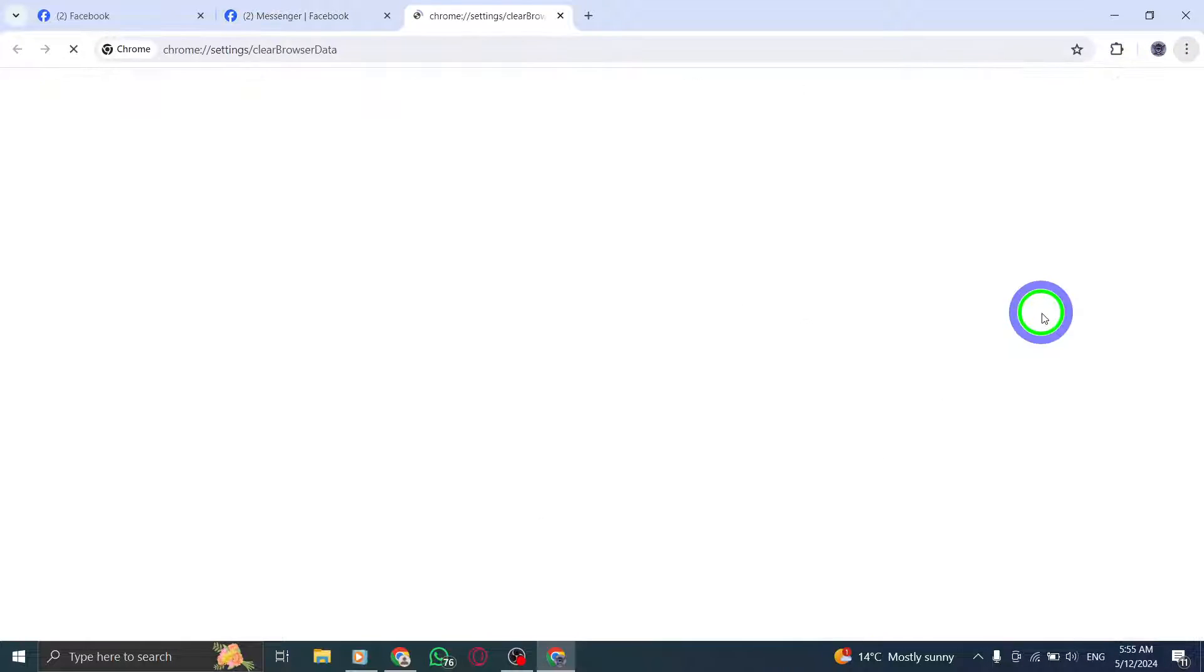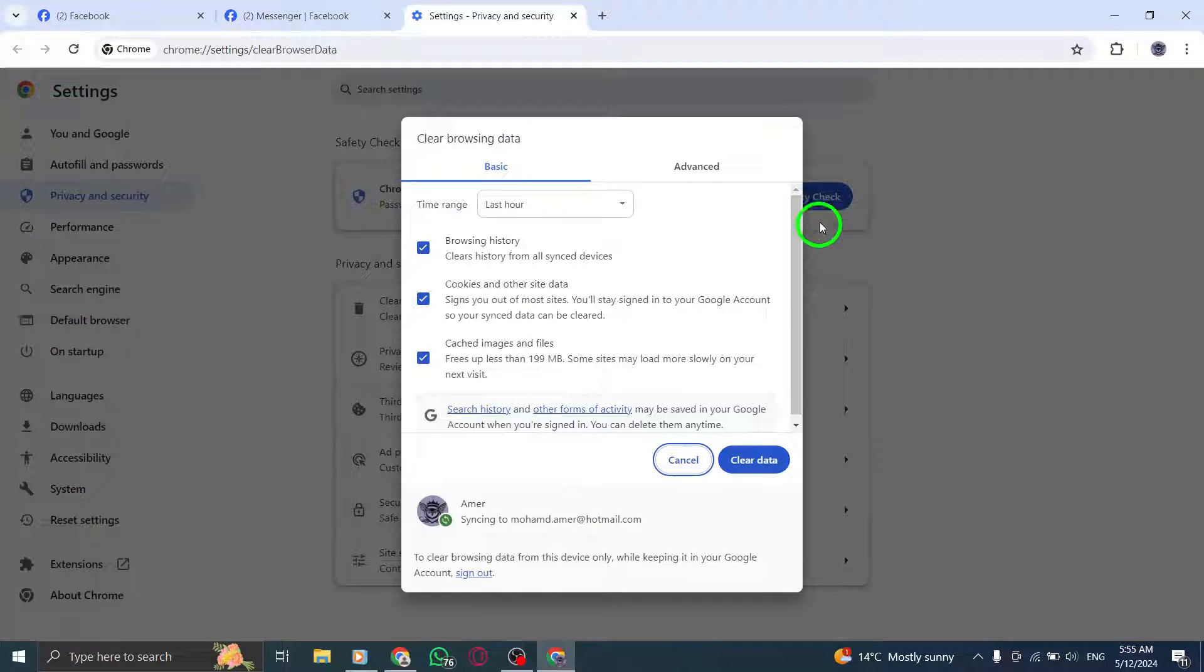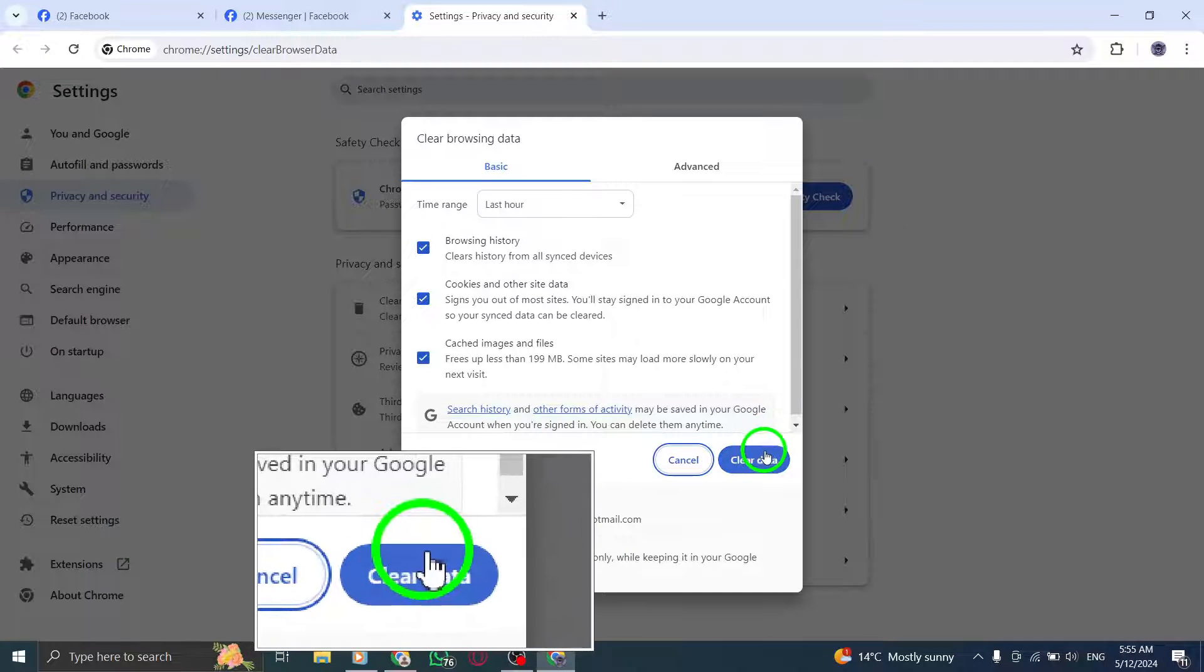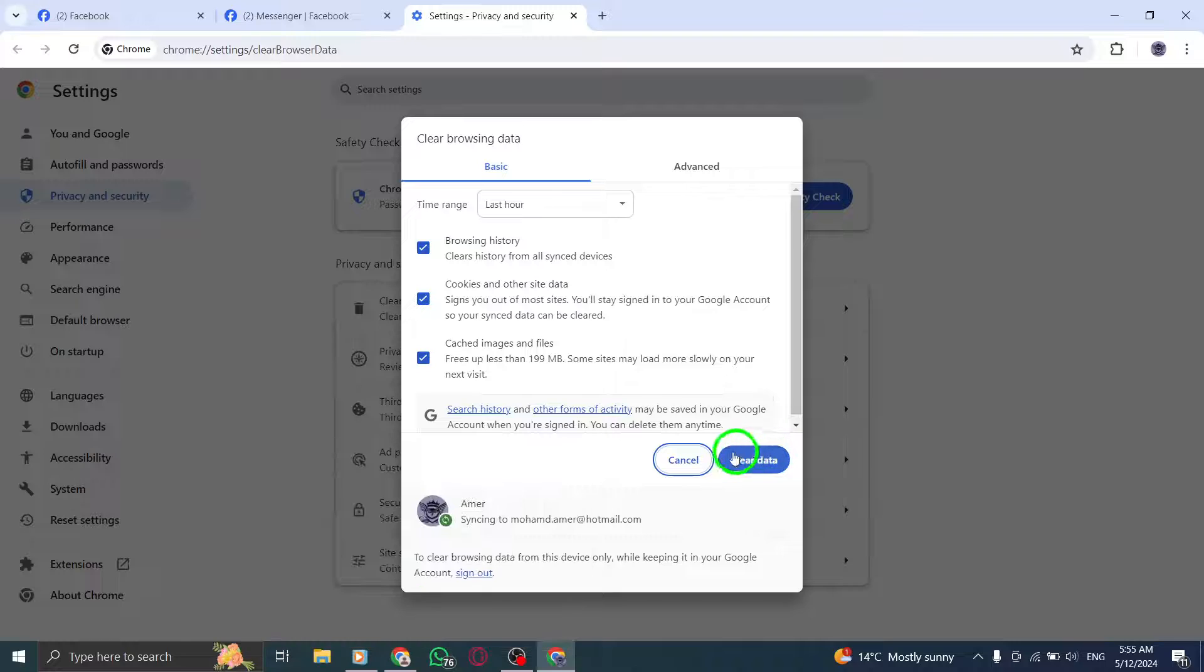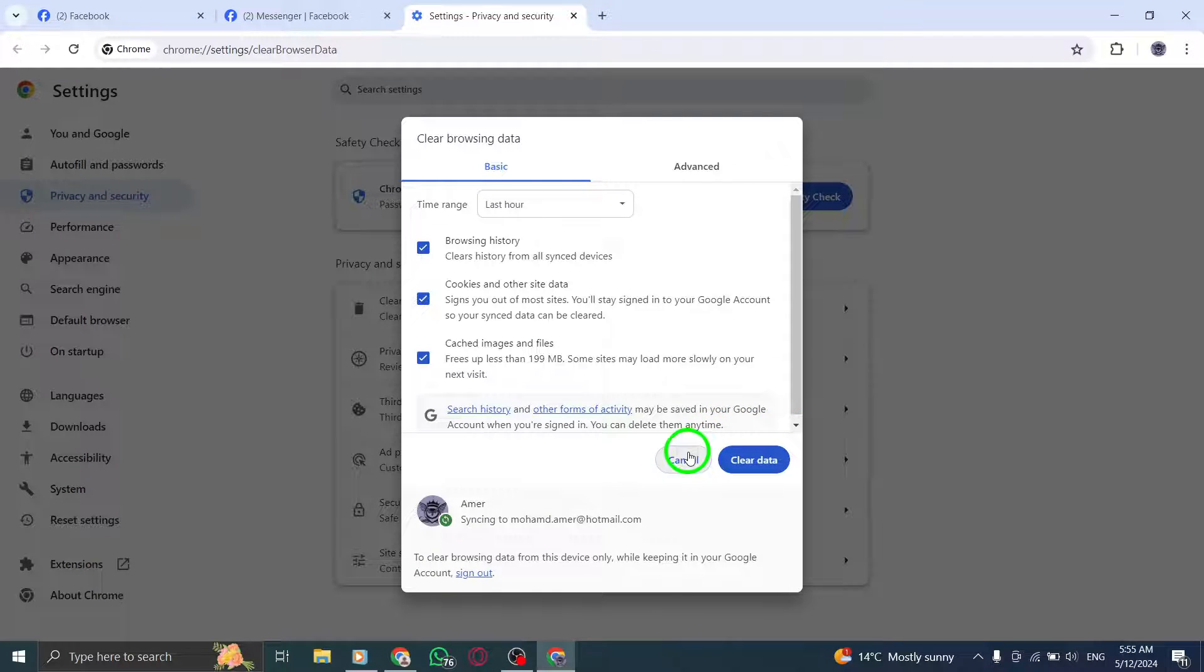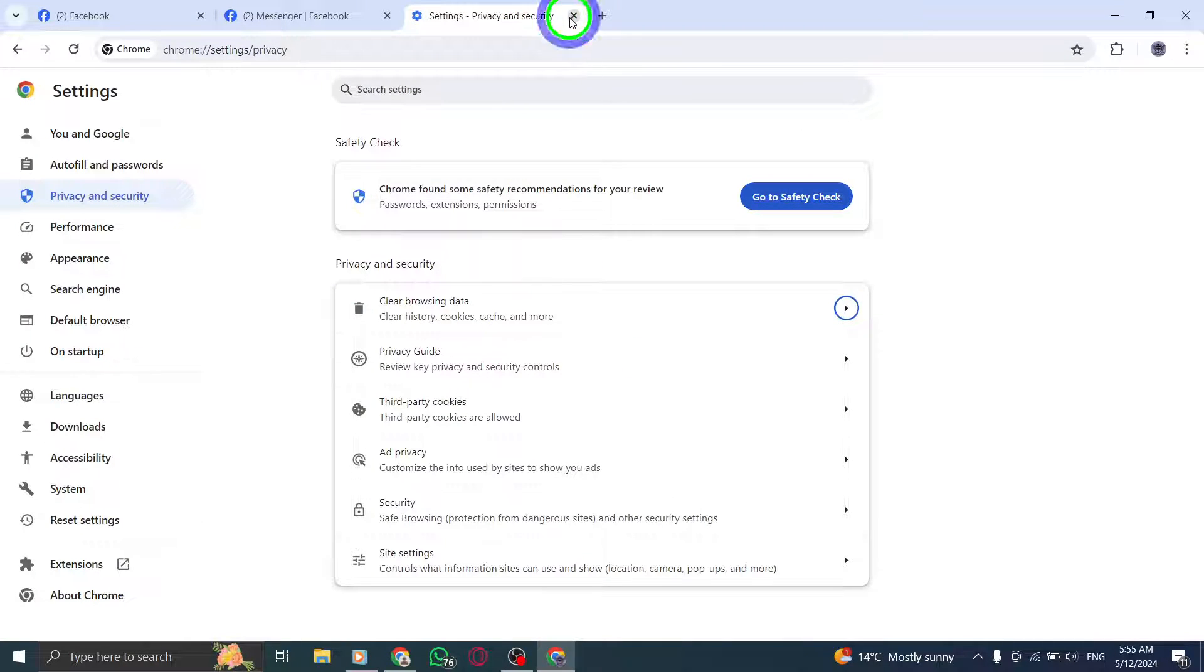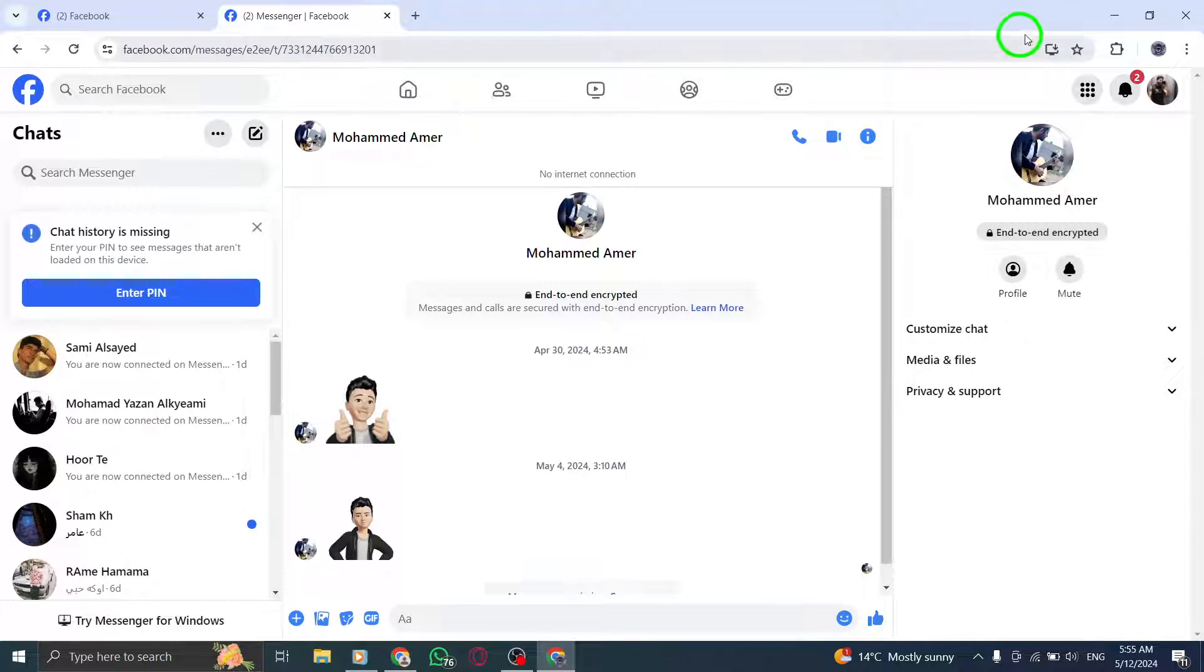Head to your browser's support website for detailed instructions on how to do this. If that doesn't work, log out of Messenger desktop and then log back in. Sometimes a simple reconnection can solve the problem.